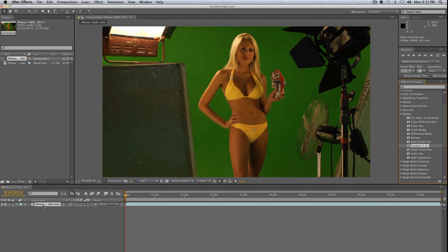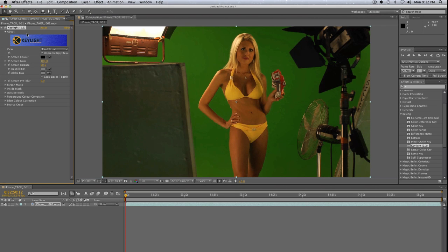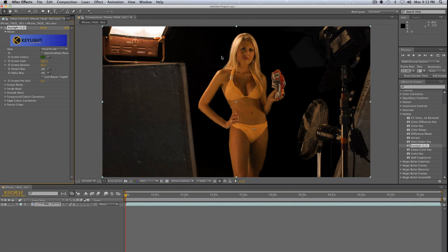Go ahead and drag Key Light onto your clip. The first thing you want to do is tell Key Light what color you want to remove, which is obviously green. But you have to find a good area on the green screen to sample — like a medium point. The light on the green screen in this clip starts to fade off and get a little darker, so click on the eyedrop tool and click kind of in the middle, close to your talent.